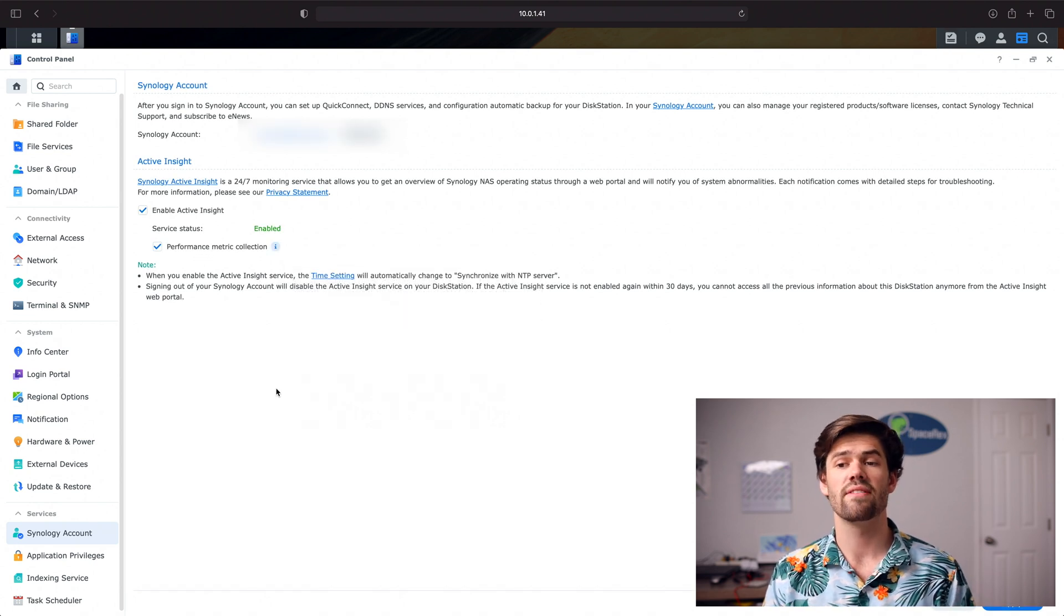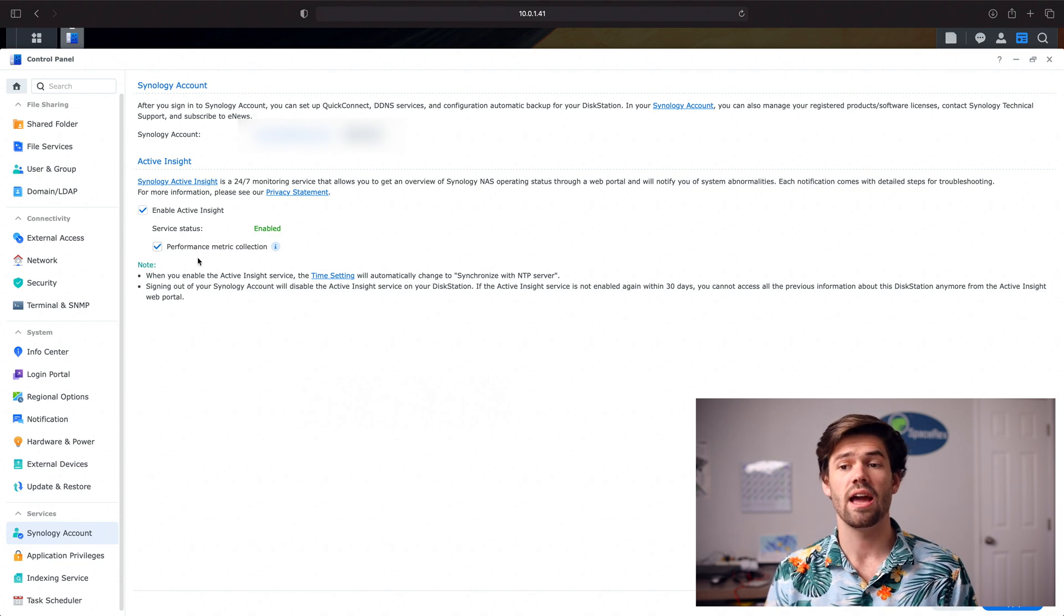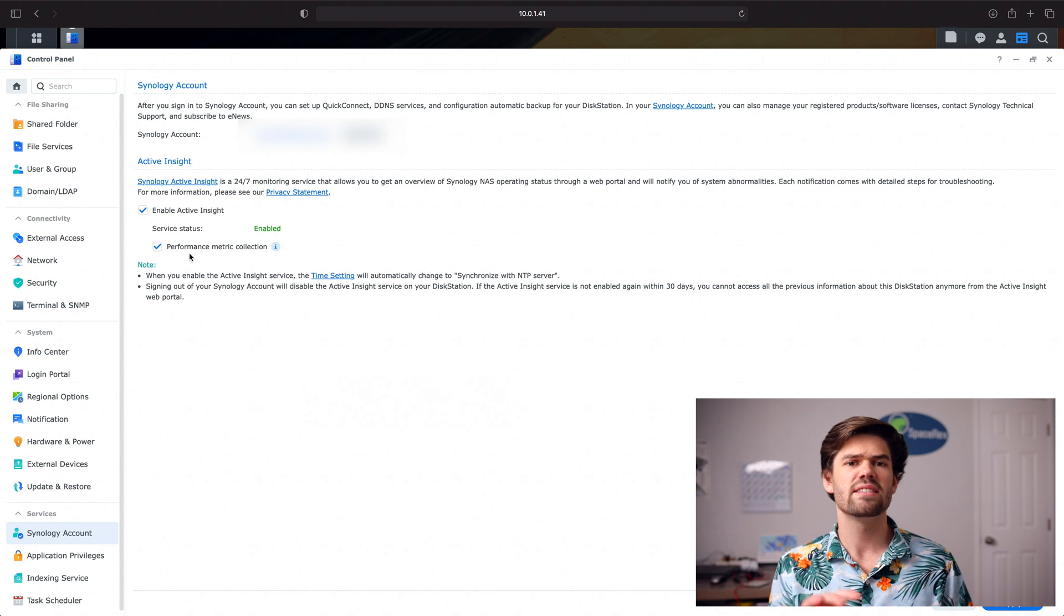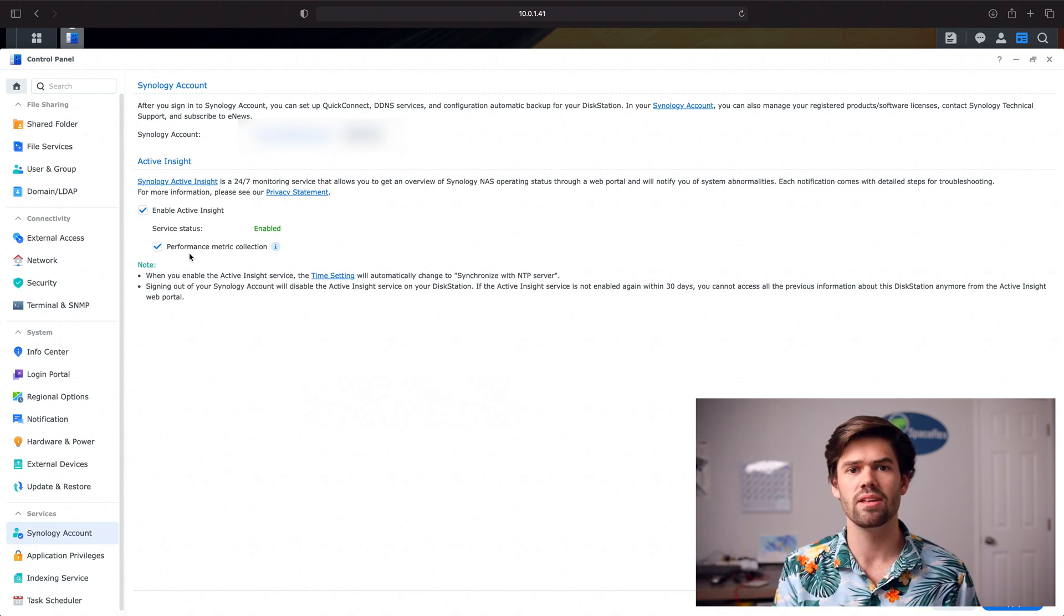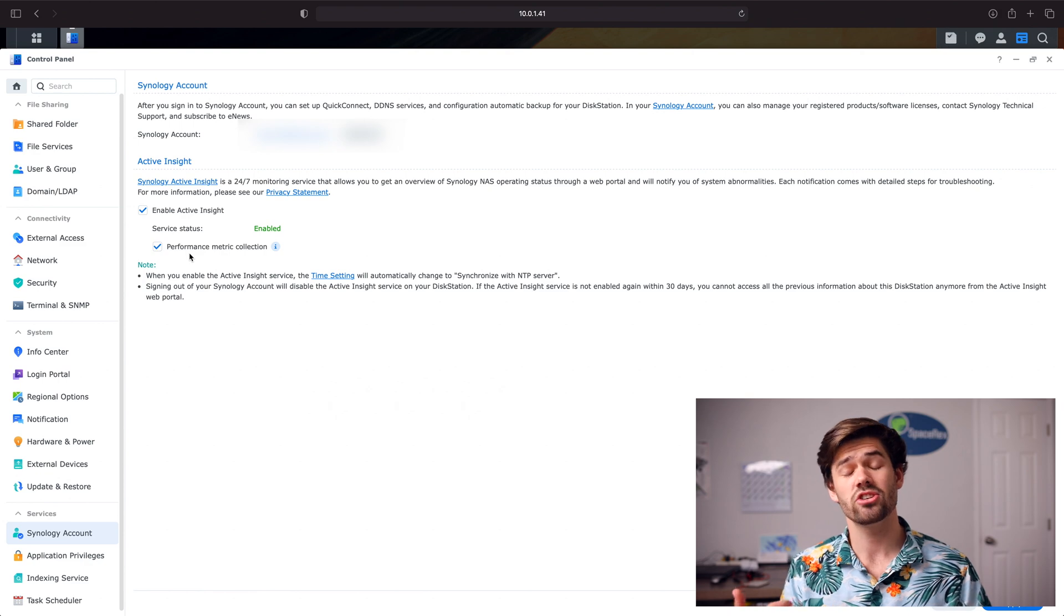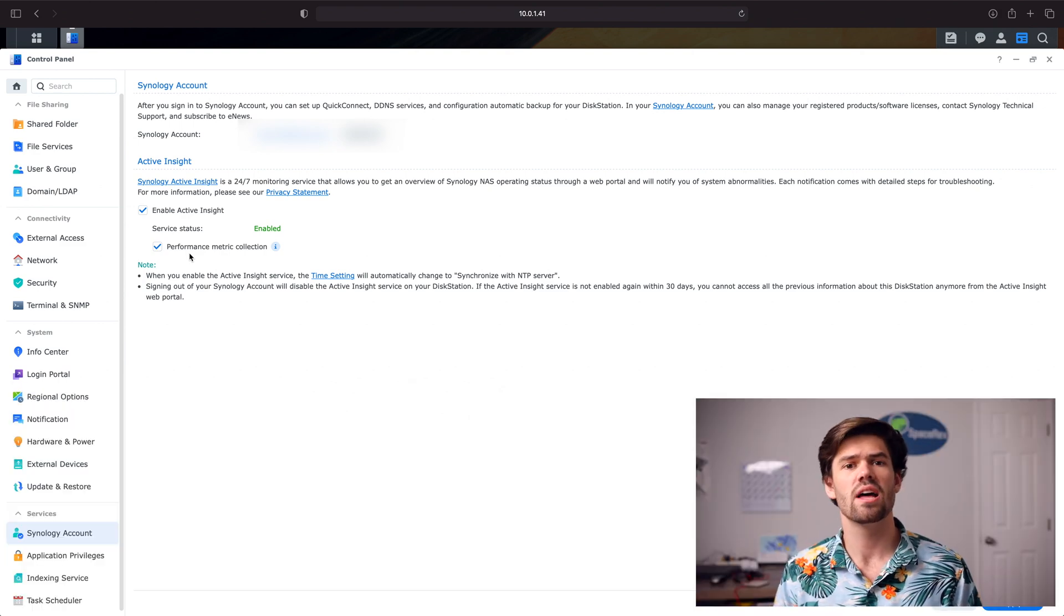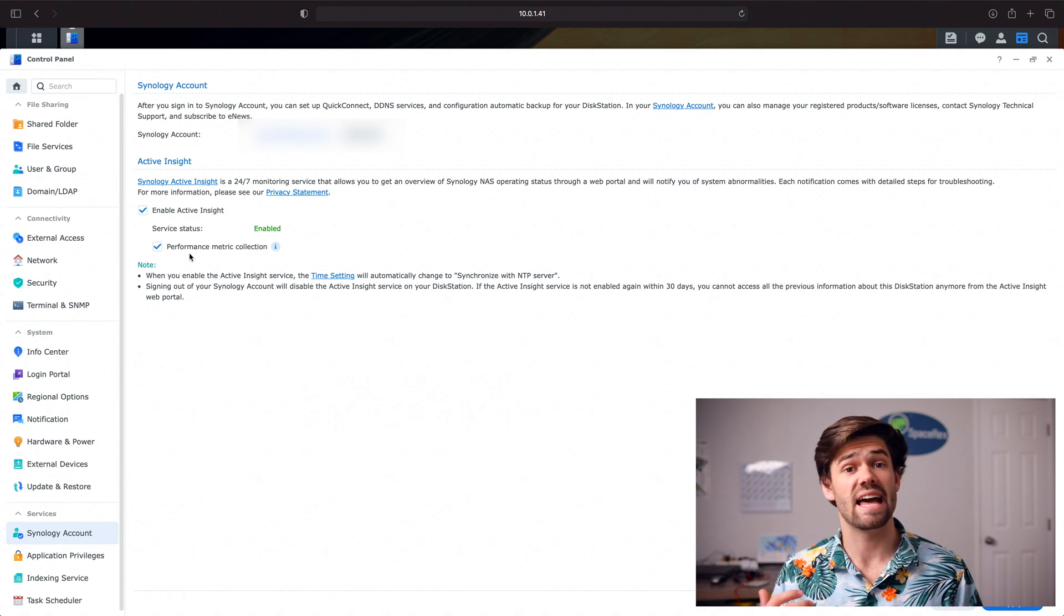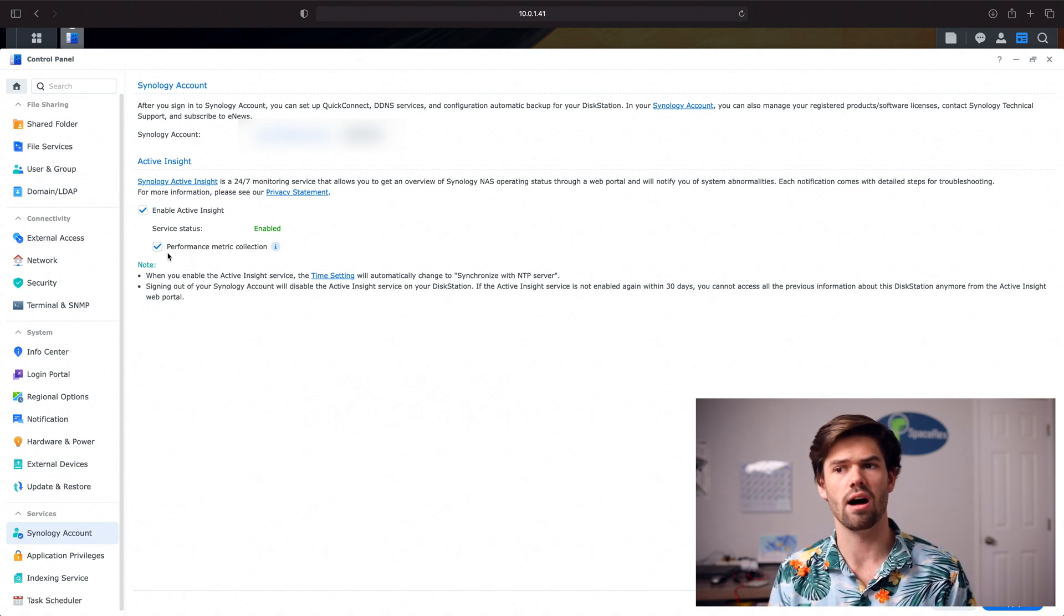And so you also have the just overall Active Insight and then there's also a sub option for performance metric collection. That's actually able to be disabled if it's starting to take up a lot of your bandwidth because it actually does take up a fair amount of resources collecting that data, sending that data, and everything. So if you don't need that kind of level of data you can toggle it off.